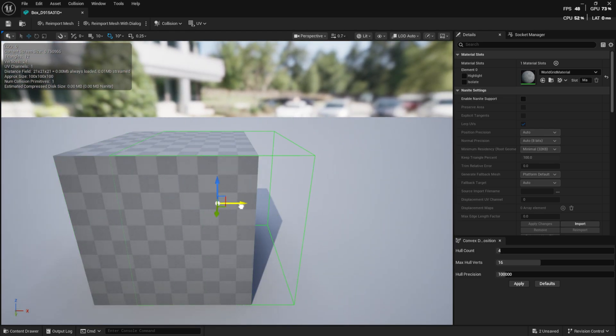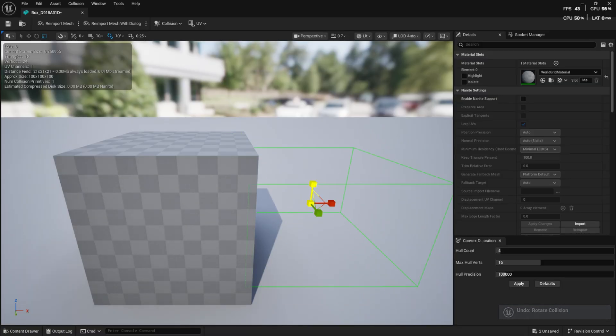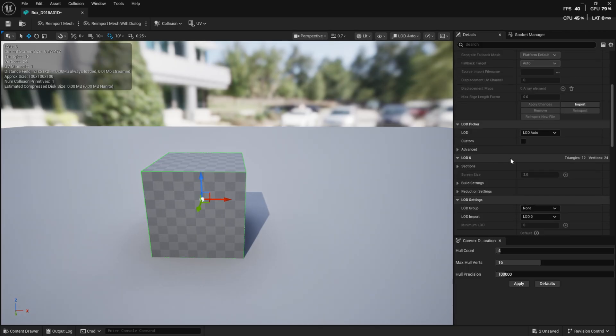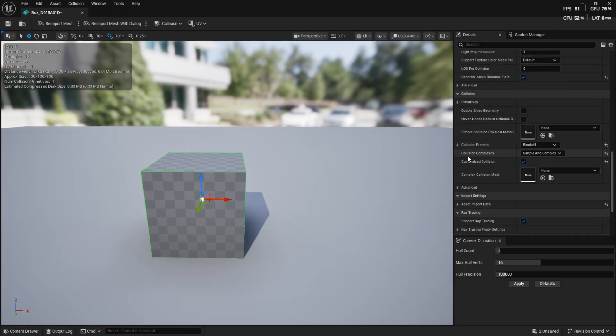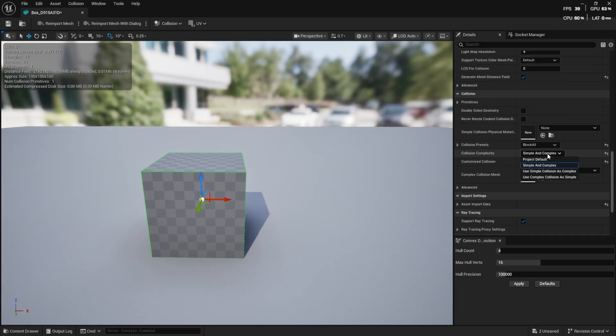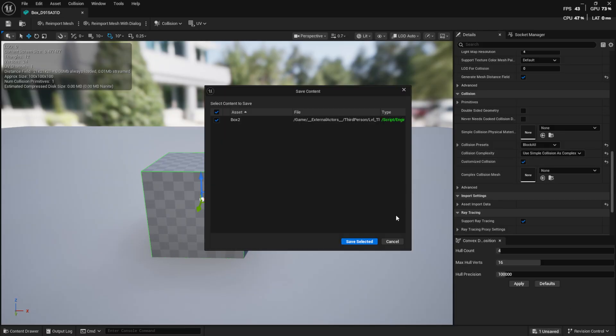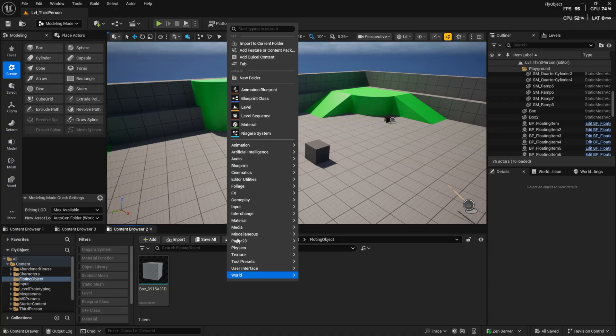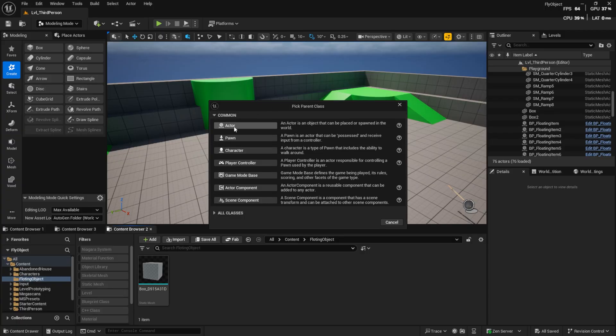As you can see, the green outline shows the collision box. You can resize or rotate it to better fit your mesh. Also, don't forget to set it in the Details panel so it uses the simple box collision. Now, our mesh is ready. Let's go ahead and create a blueprint for it.